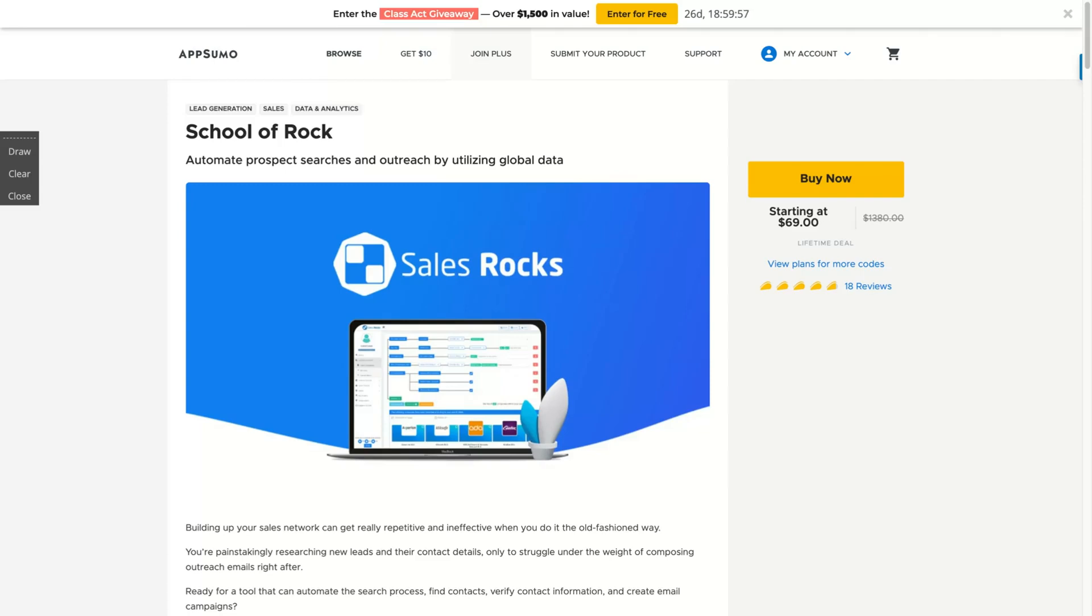Hey guys, Igor here doing one more AppSumo review. Today reviewing Sales Rock, a new deal with three outstanding and amazing features that can replace a lot of tools you are using right now in only one dashboard.